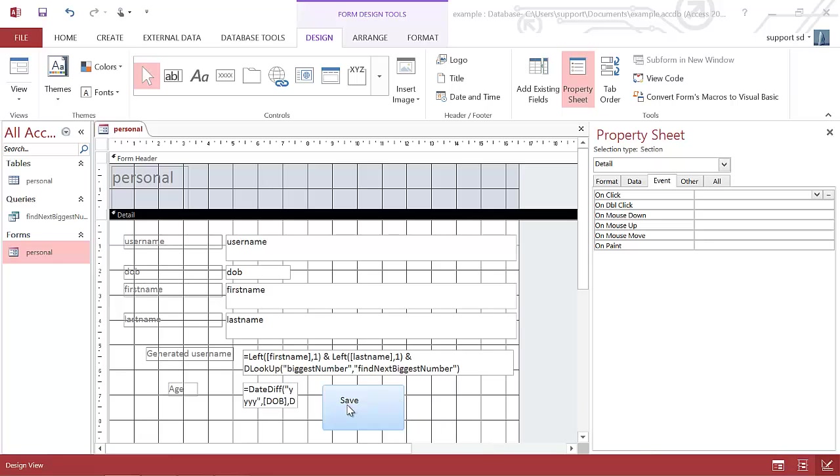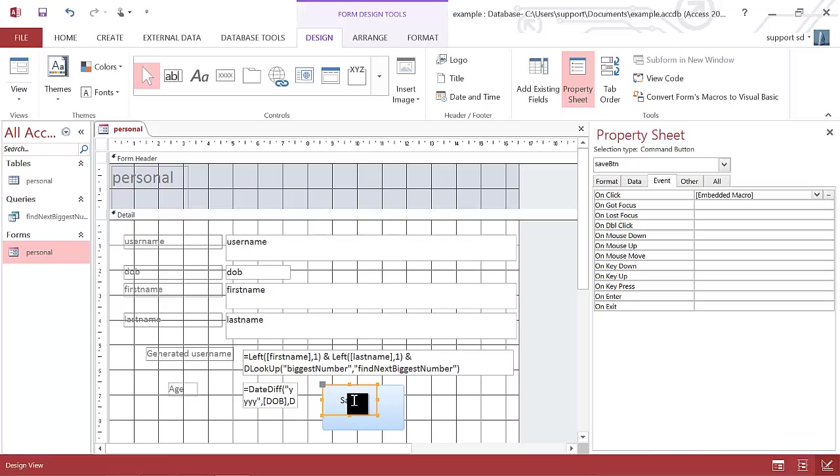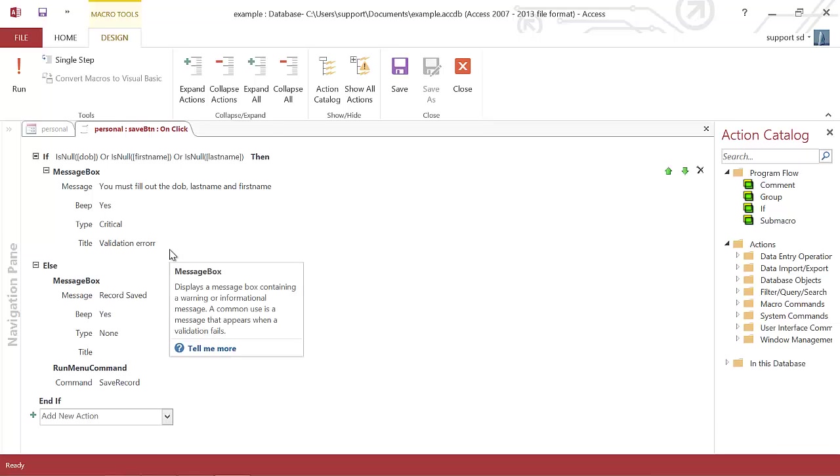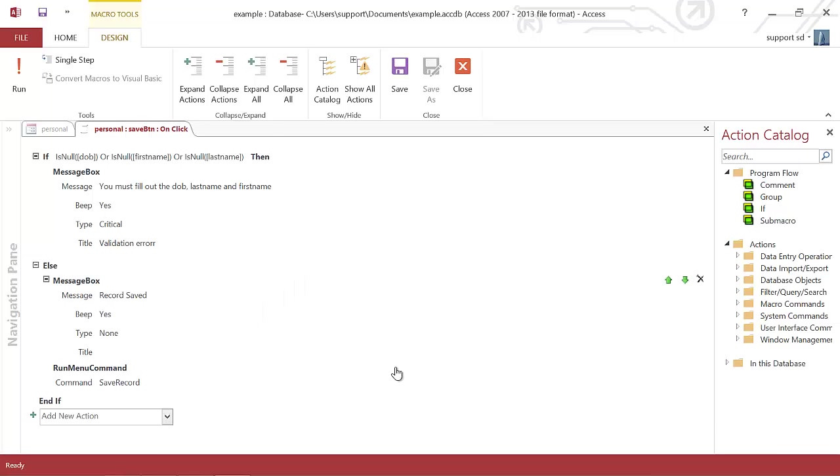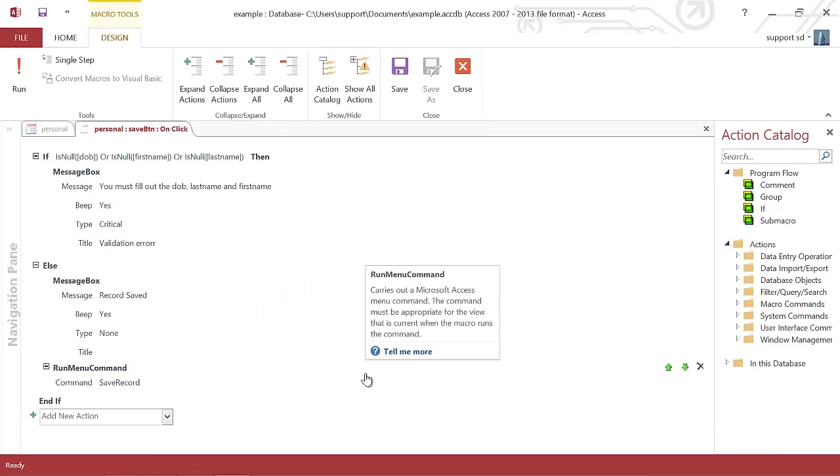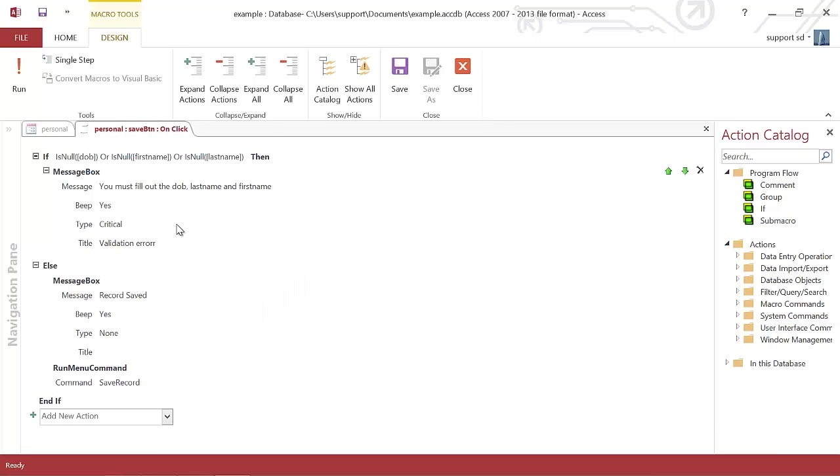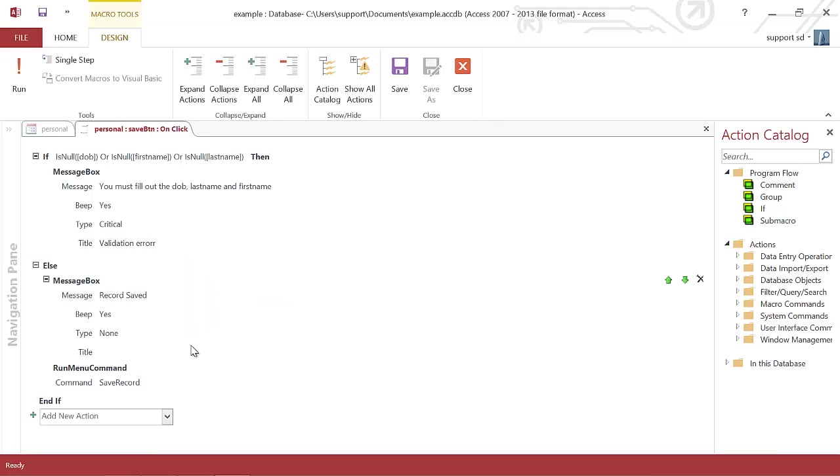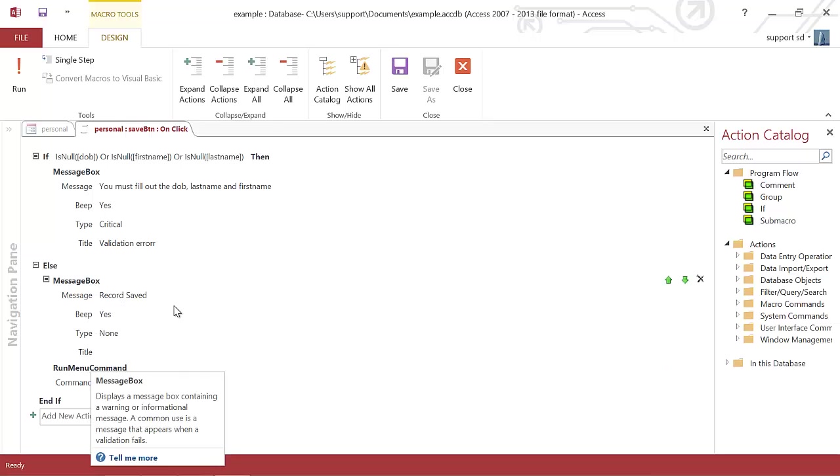Now in the previous video we'd already created a macro so I'm going to click on my save button and I'm going to click on the macro builder as I've already built one. As you see I already have checked to see if the date of birth, first name, last name have been entered. If they haven't it's going to display an error message. If they have at the moment all I'm doing is saving a record.